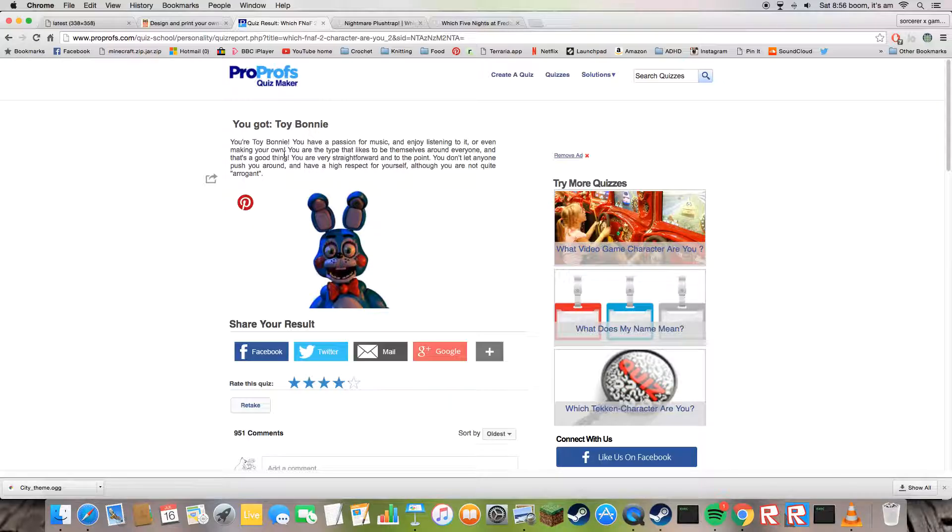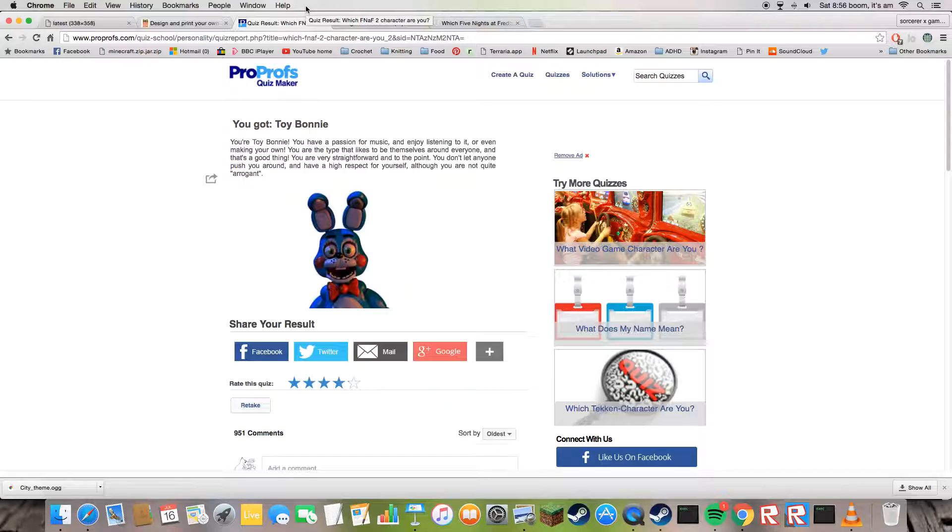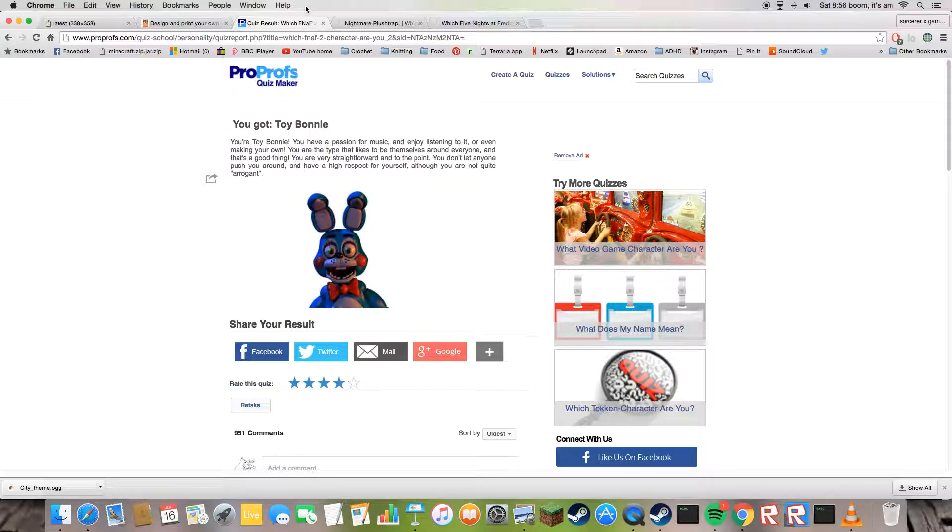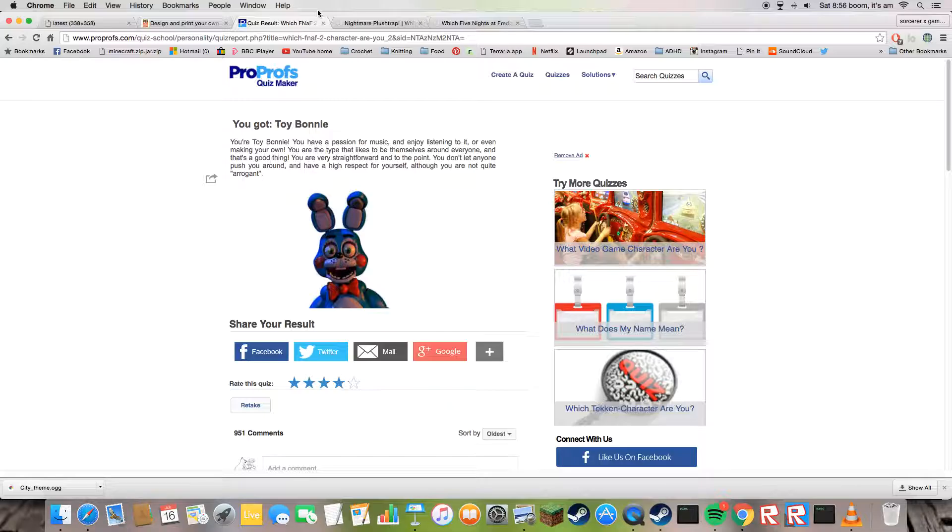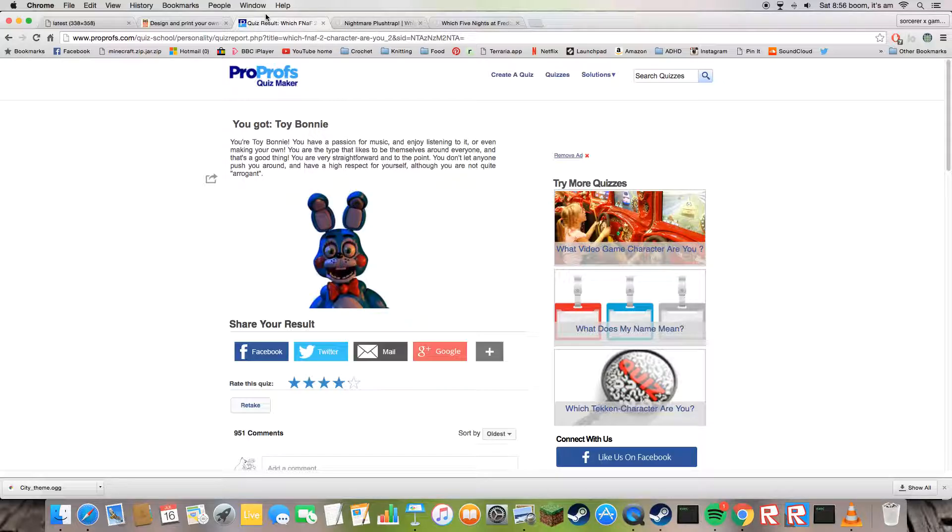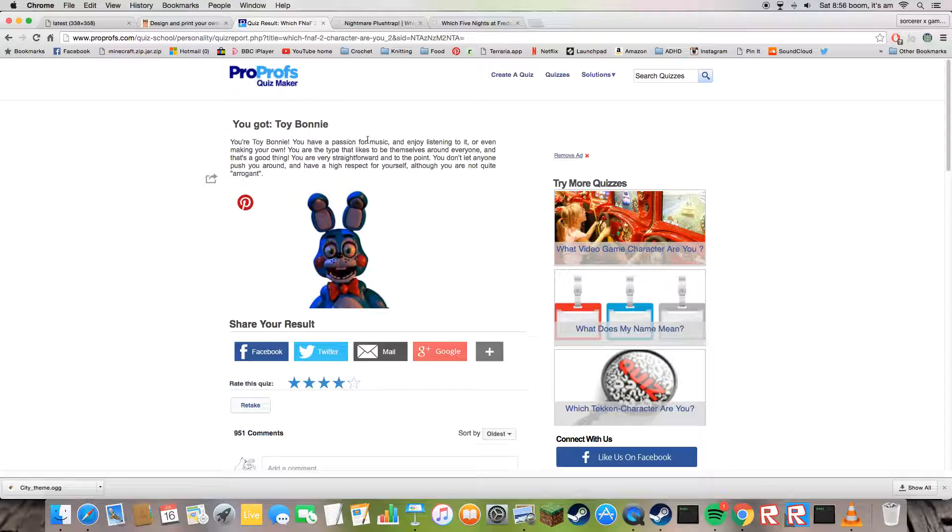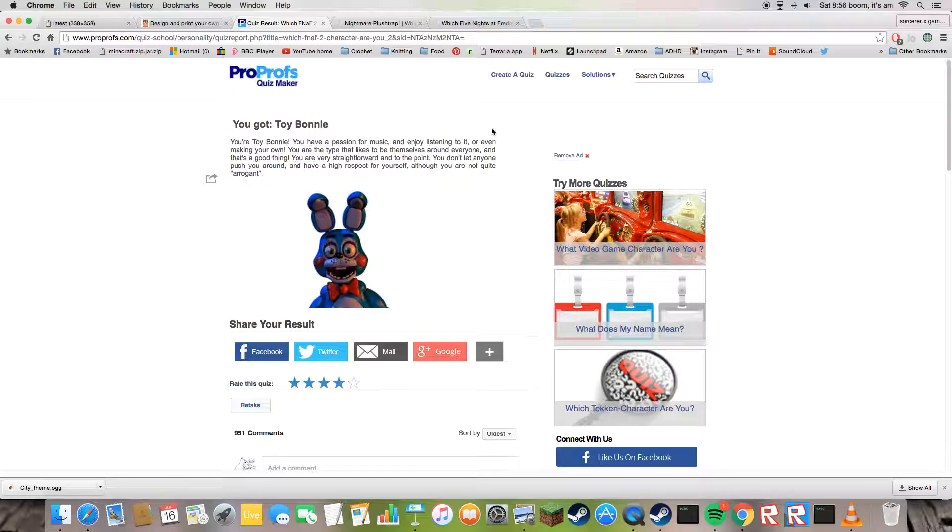You're the type that likes to be themselves around everyone. Yeah, this is me. I'm never shy, and that's a good thing. You're very straightforward and to the point. You don't let everyone push you around. Yeah, yeah, perfectly with me.